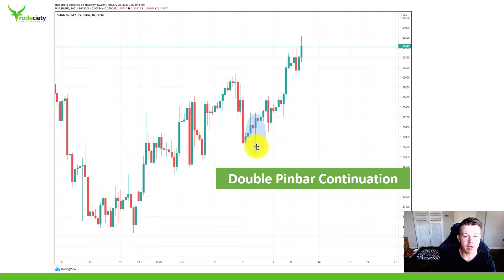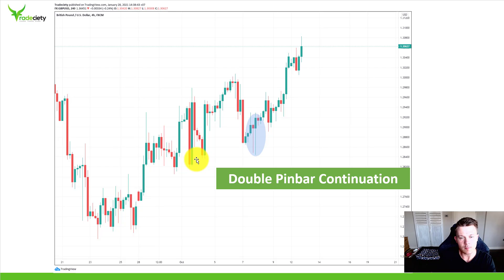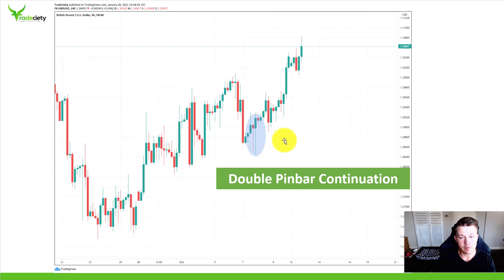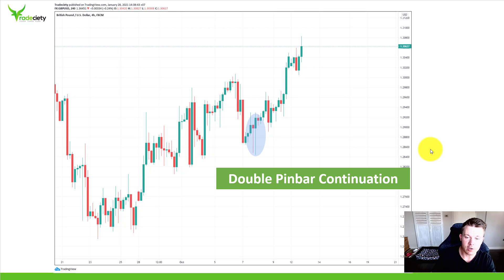Here we have a double pin bar as a continuation. The market is clearly in an uptrend, and for continuations you want to look for pullbacks because they give you the best possible entry price. At a pullback you can see the market still made a higher high and higher low. Two rejections appear at the turning point of a correction wave, and afterwards the trend continued higher. Double pin bars can be used for both continuations and reversals — the more rejections you have, the higher the quality of the setup. Instead of trading regular pin bars, look for double or even triple pin bars.